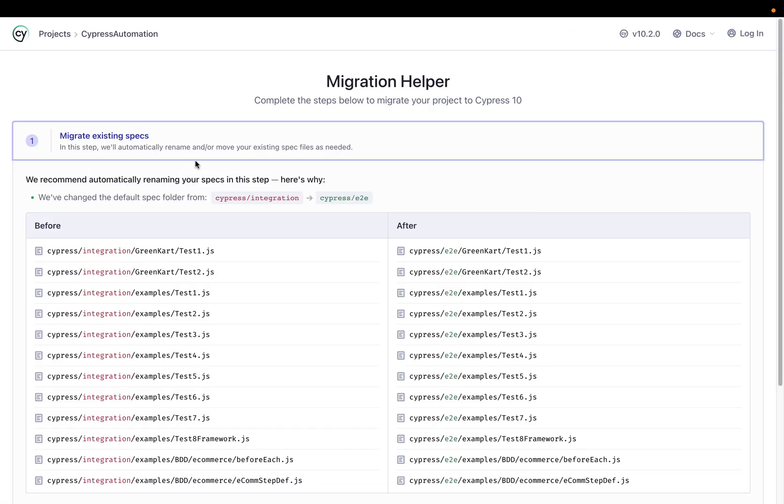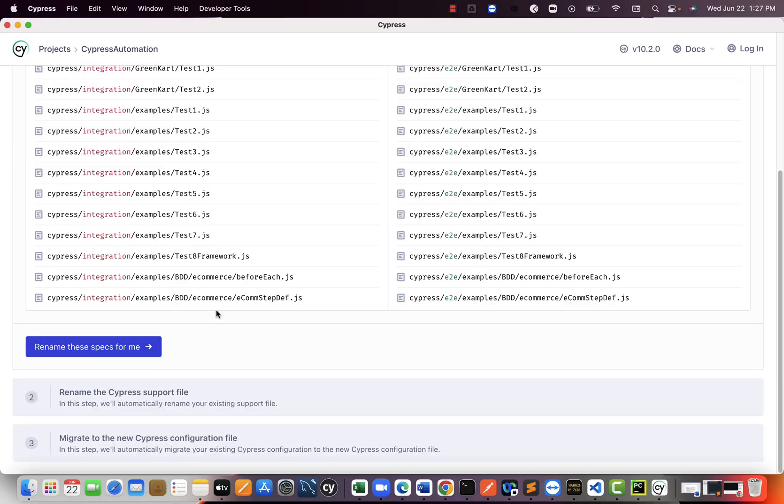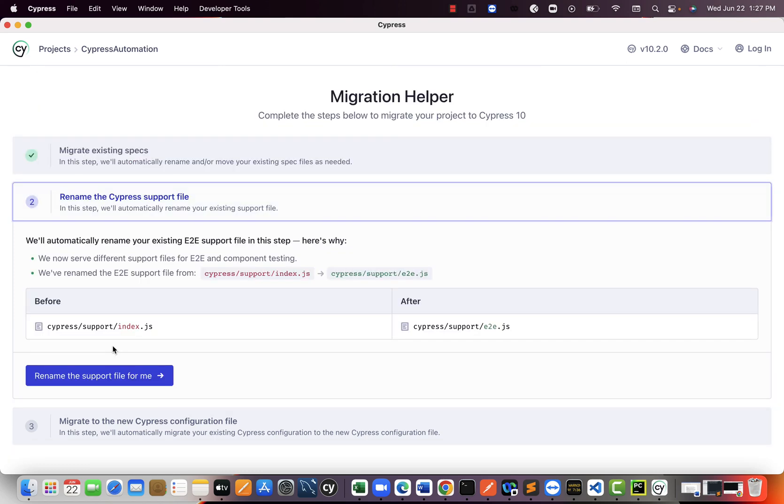So migrate existing specs from this folder to E2E folder. Click on this link. They have successfully migrated your specs from one folder to another folder.